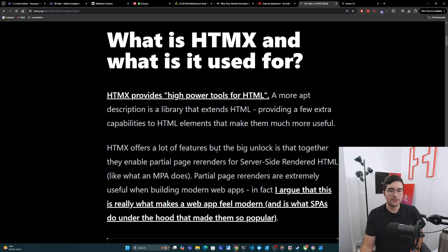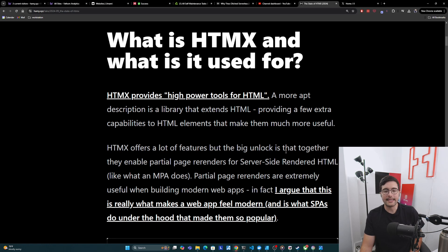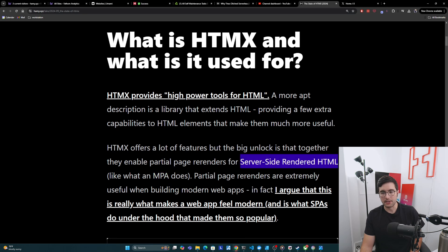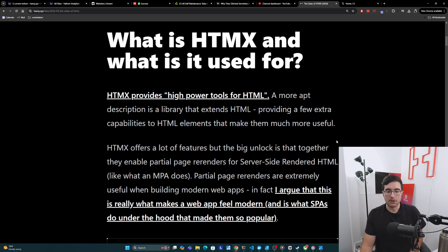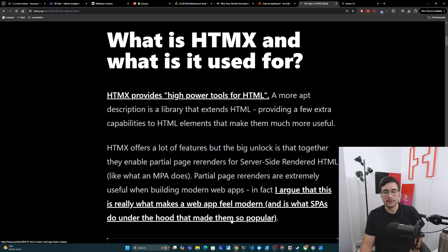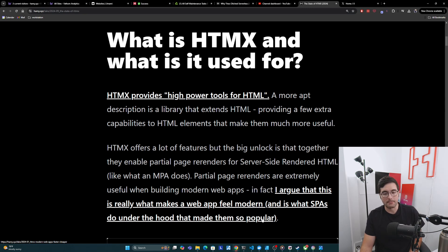Now HTMX offers a lot of features, but the big unlock really is that together they enable partial page re-renders for server-side rendered HTML. And this is basically what an MPA or multi-page application does, server-side rendered HTML. And so partial page re-renders are extremely useful when building modern web apps. In fact, I argue that this is really what makes a web app feel modern and is what SPAs do under the hood that made them so powerful and then so popular, kind of taking over a lot of the web dev ecosystem for several years.